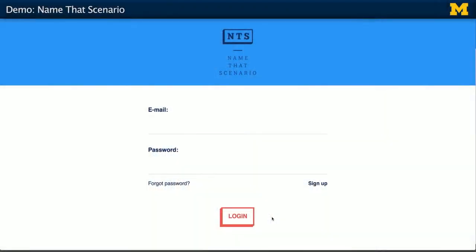Hi, my name is Laura Ness and I'm a PhD student here at the University of Michigan. Today I'm going to give you a short demo on how to use Name That Scenario. Name That Scenario is an open access website that allows you to practice your skills differentiating between statistical scenarios. You can access it on the course's supplementary materials page.